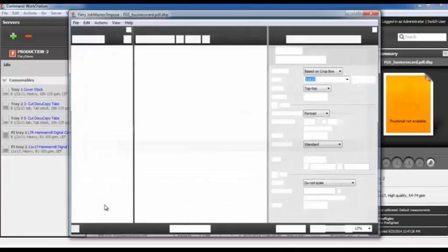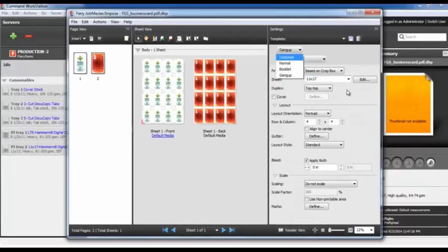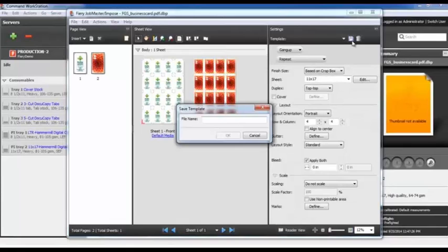Once I have it open in Impose, we can see that this was created with the default Gang Up template. If needed, I could make changes here, but I'm going to go ahead and save it and give it a name — I'm going to enter 'Business Cards'.